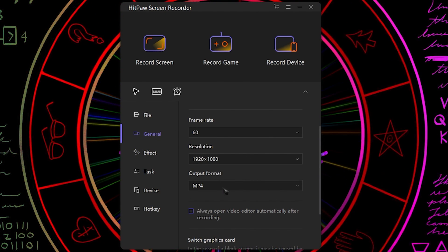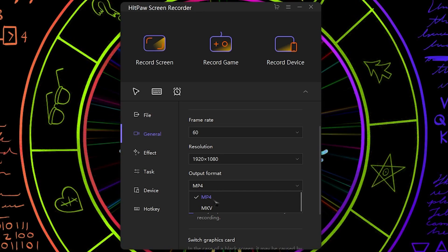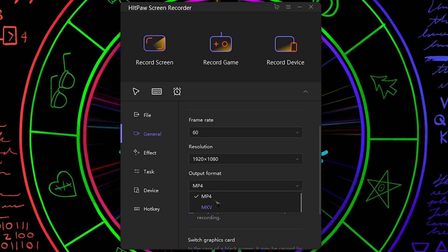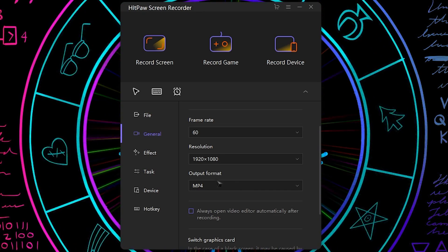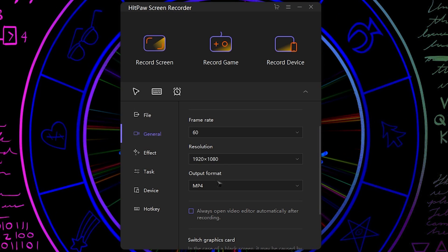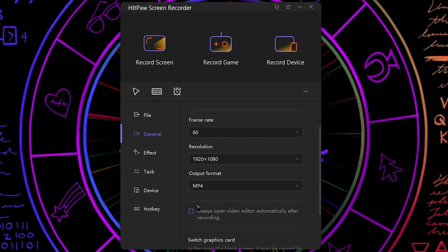Next is the output format and I highly recommend you guys to choose MP4. MP4 is far superior and better than MKV.